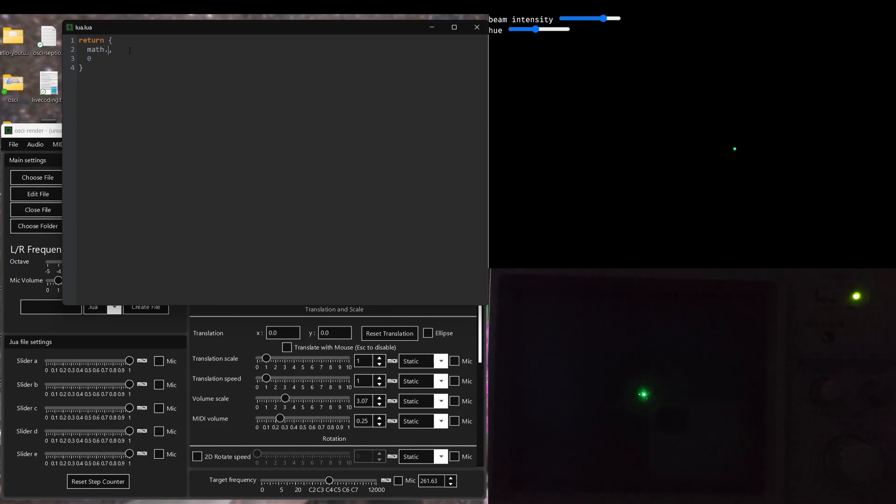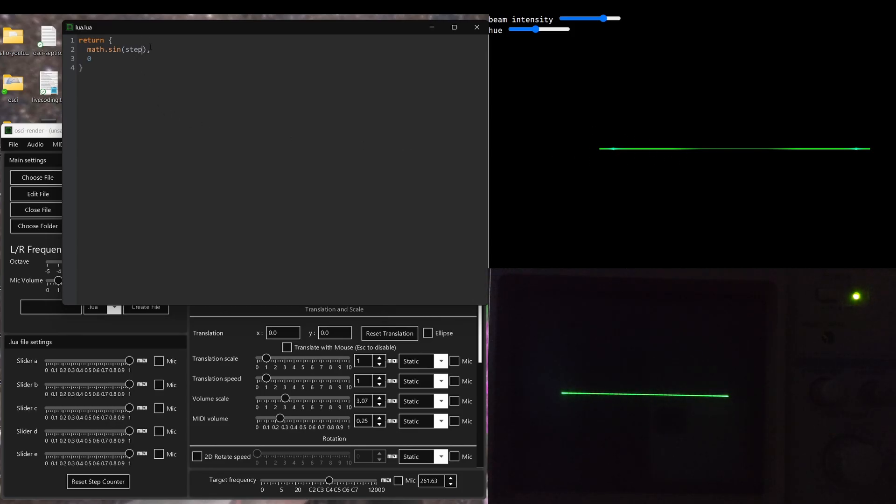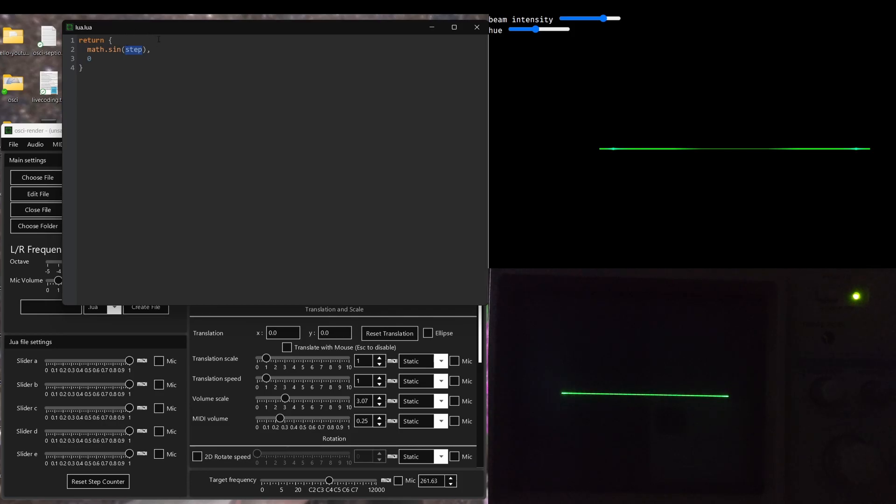So the variable name is called step. So if I do math dot sine step, you'll immediately see this line up here. And you might be thinking, why can't I hear anything if I can see this image?